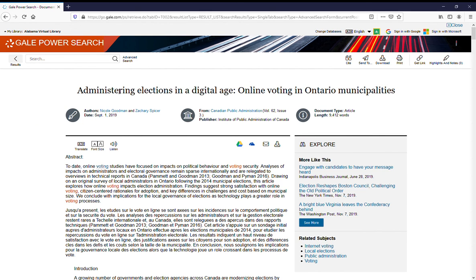You'll notice here's the title across the top. Above the title you have options for cite, send to, download, print, get link, and highlights and add notes.